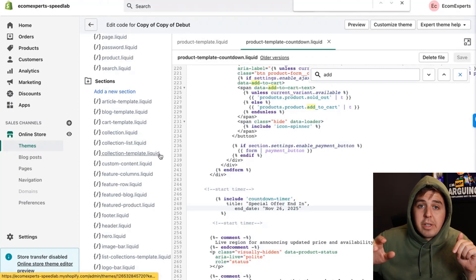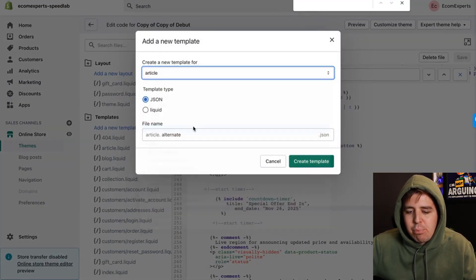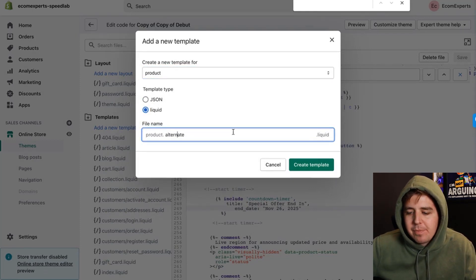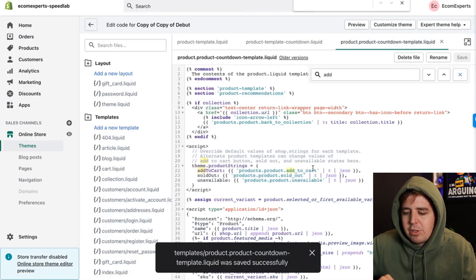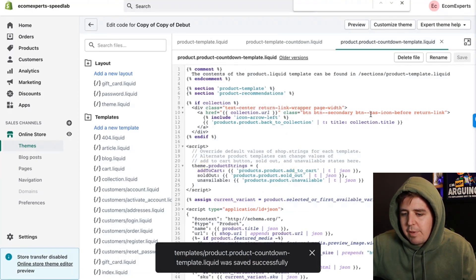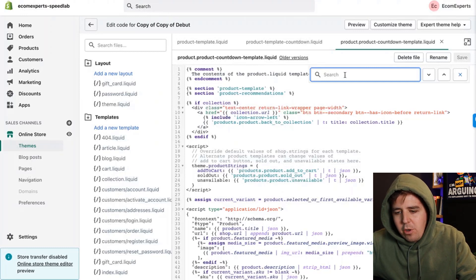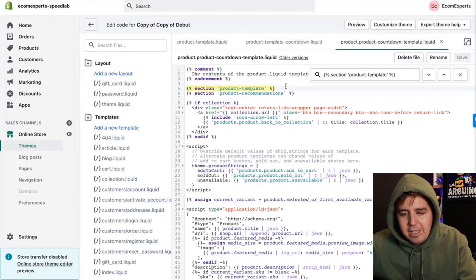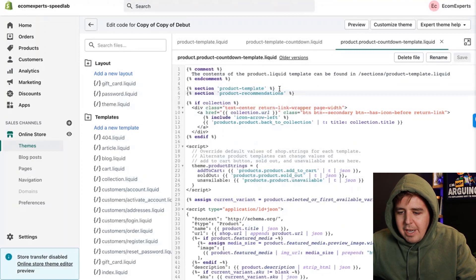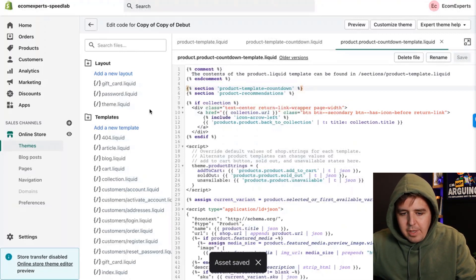There are two more things to do for the specific-products approach. Go to Add a New Template, choose a product template, select Liquid type, and name it 'product-countdown-template'. Create it. Then use Command F (Mac) or Ctrl F (Windows) to find the line 'sections/product-template' and replace it with the reference to the new section we just built. Save.